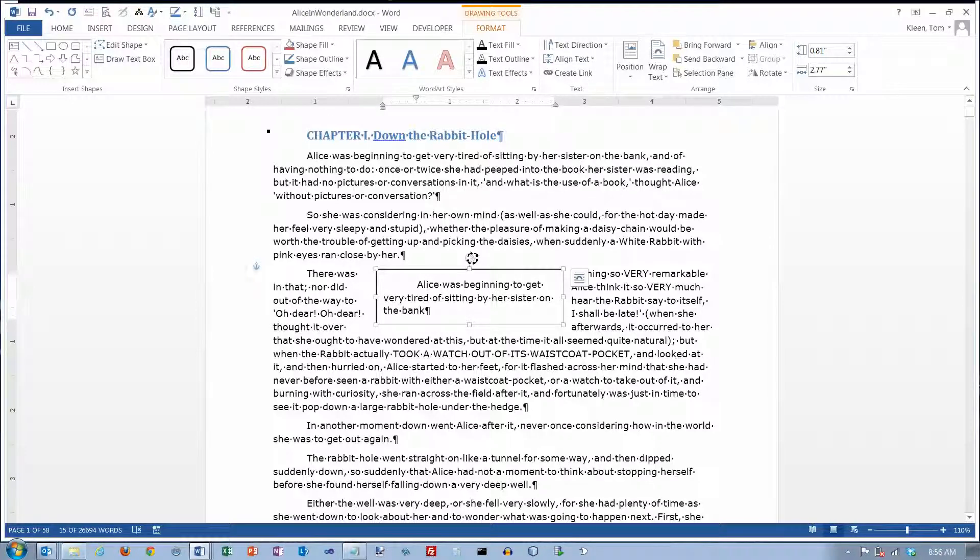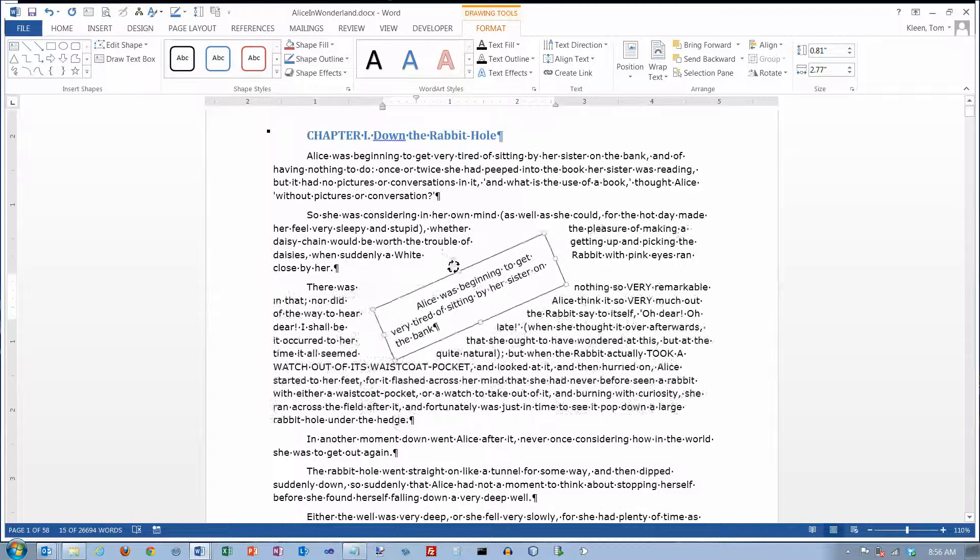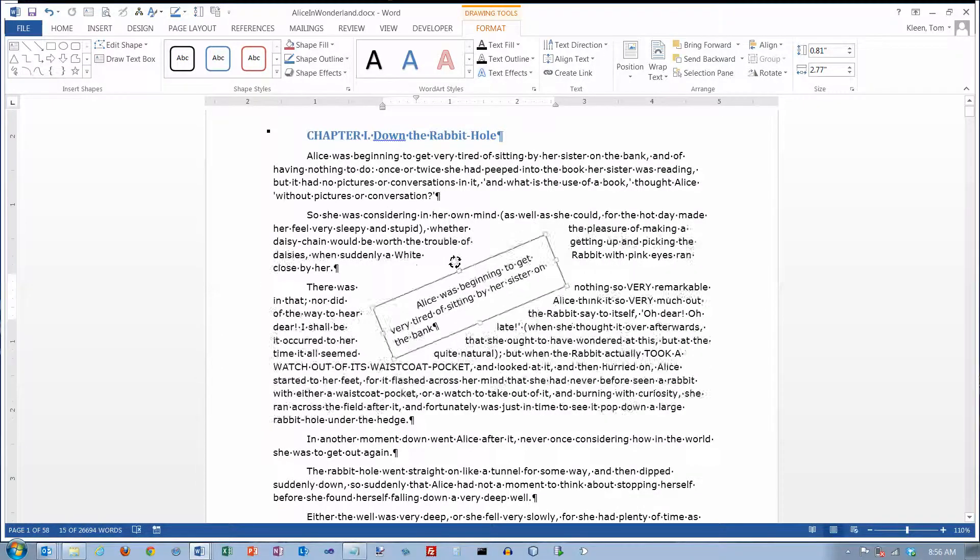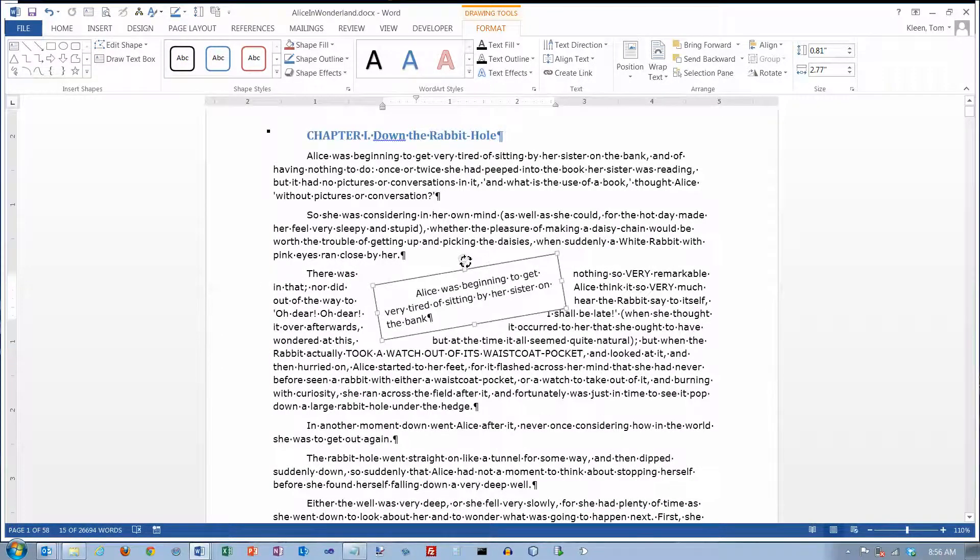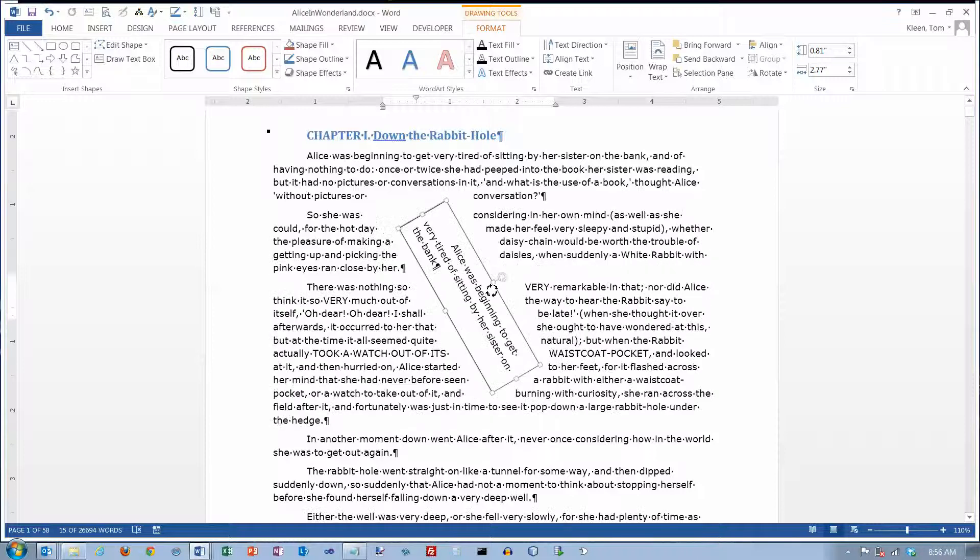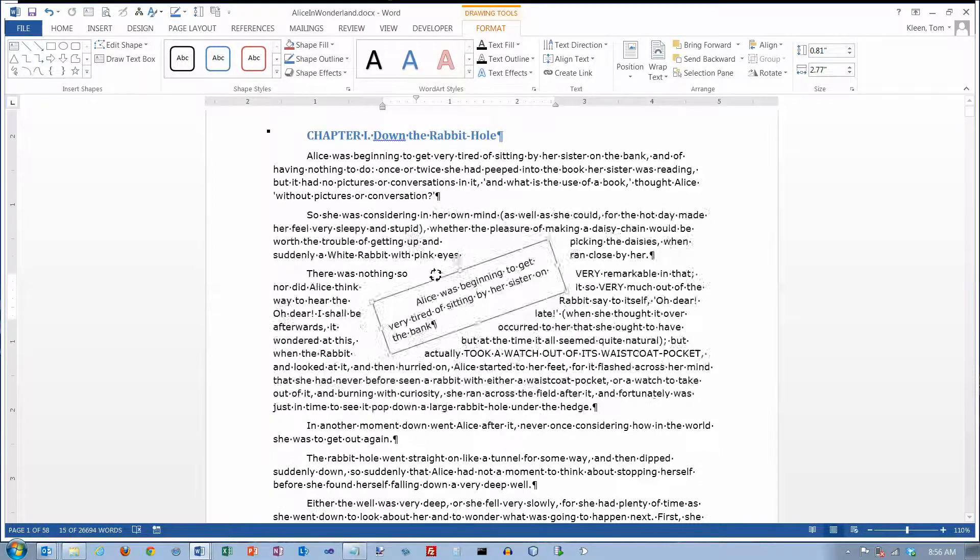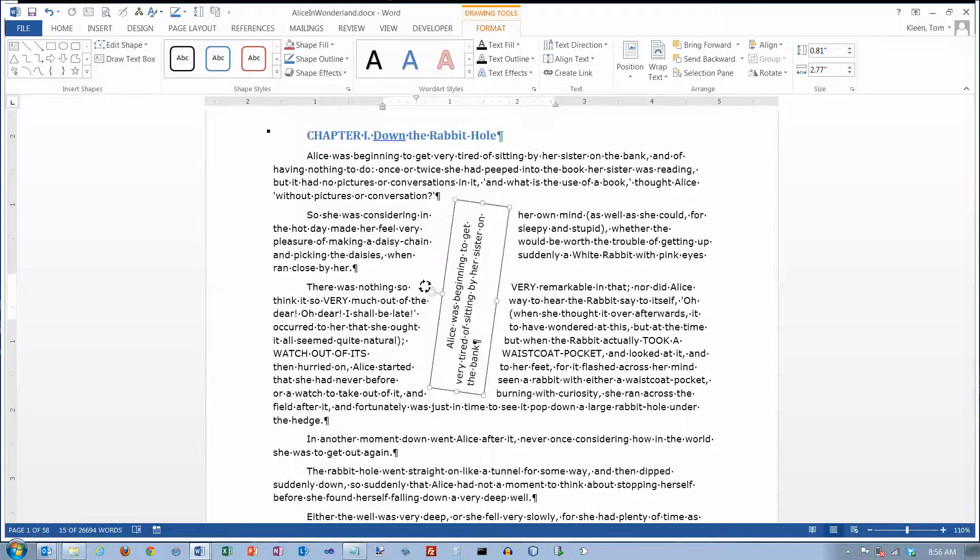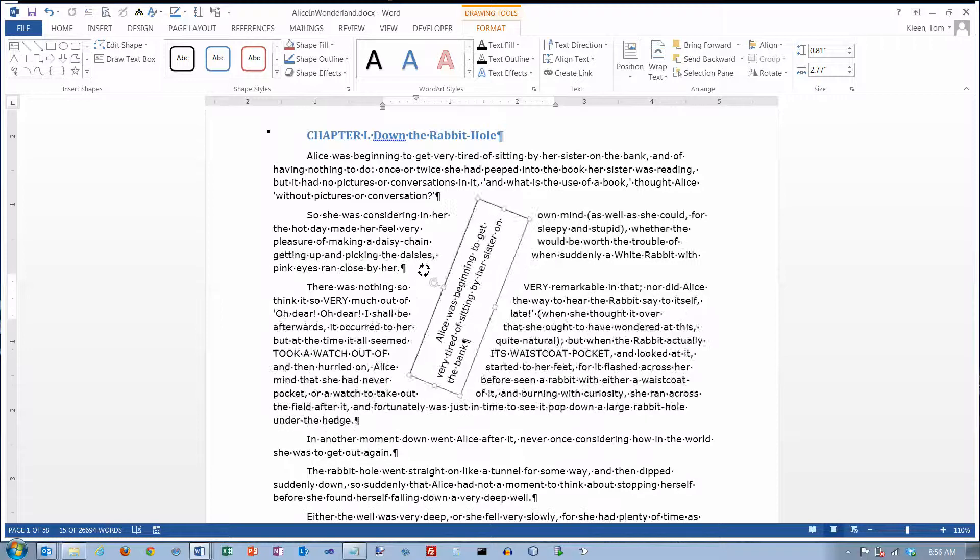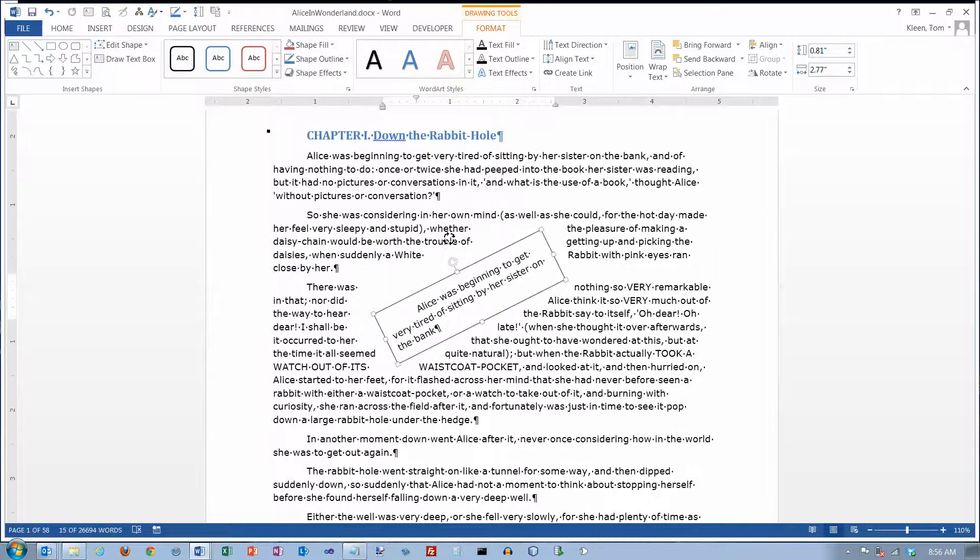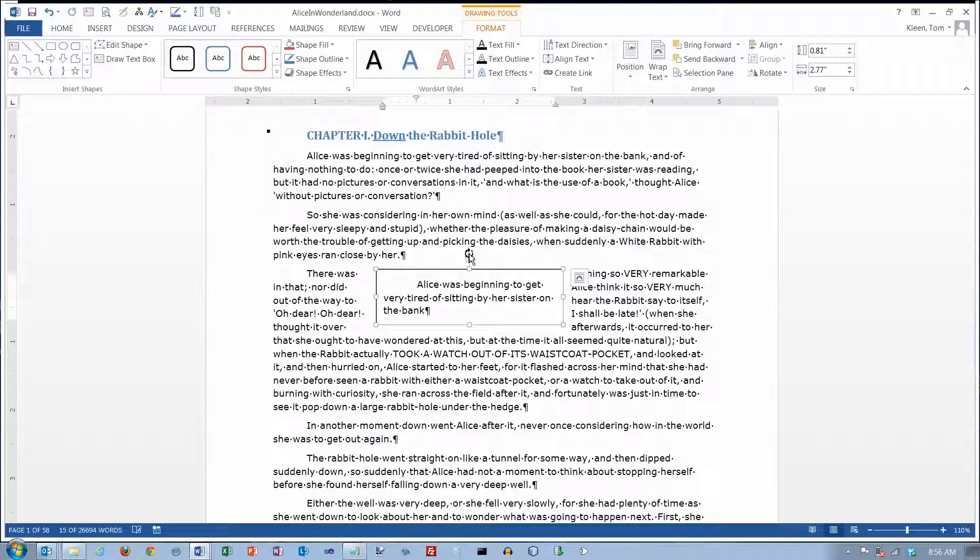You do have one other option here though, and that is this little handle up here at the top. This little circular handle does allow you to rotate the text any way that you want to rotate it. I'm not sure how often you need to rotate text, but if you do, this is basically the only way to rotate text in Word to any angle other than 90 degrees, plus or minus 90 degrees.